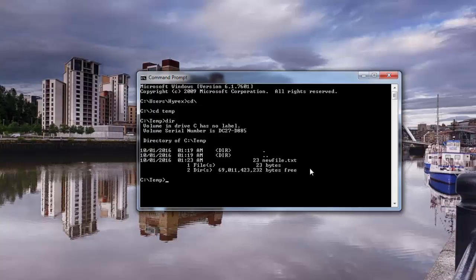And then we're going to say TYPE newfile.txt. And you can see it typed everything - hello this is my text.